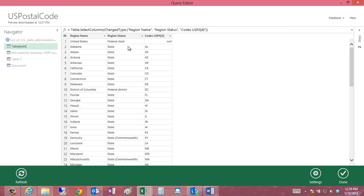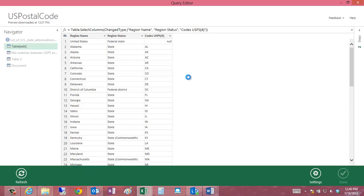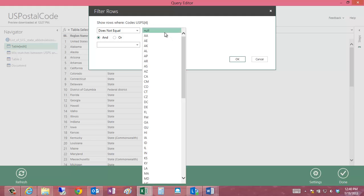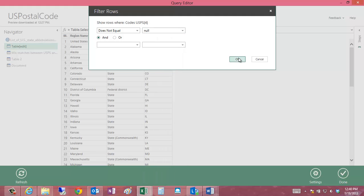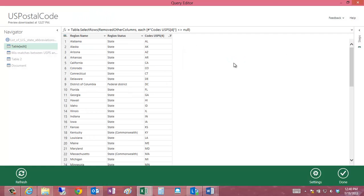The next thing I need to do is remove some of the ancillary information that doesn't have codes. I'm going to go in here and set a filter condition using text filters to say does not equal null. This will get rid of the blank values.